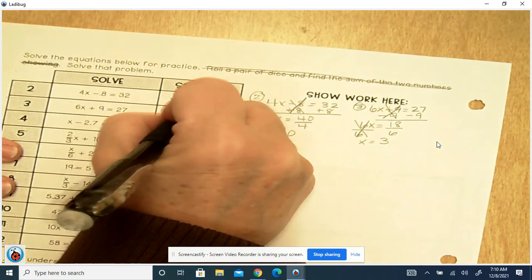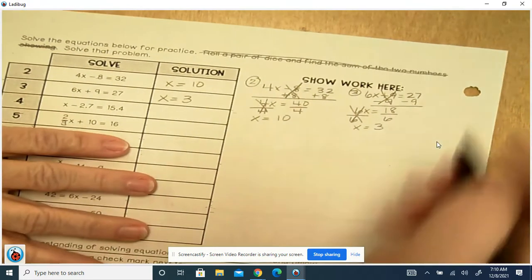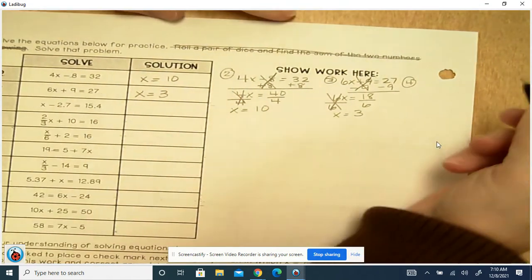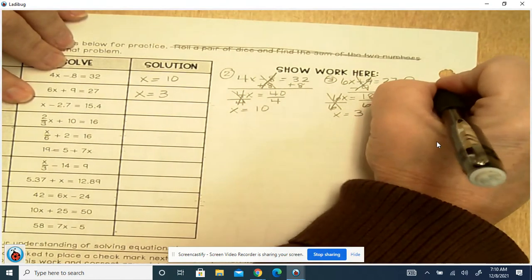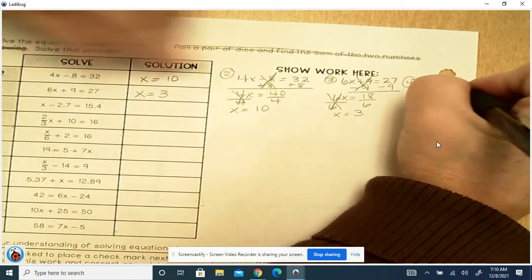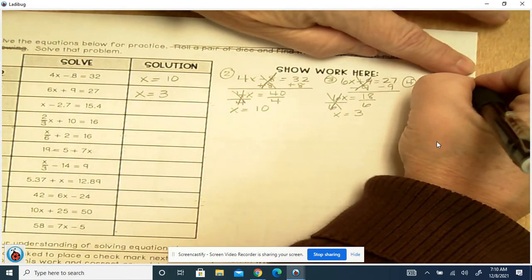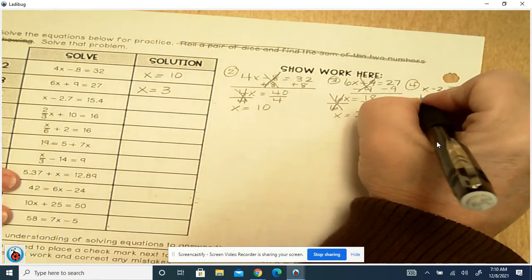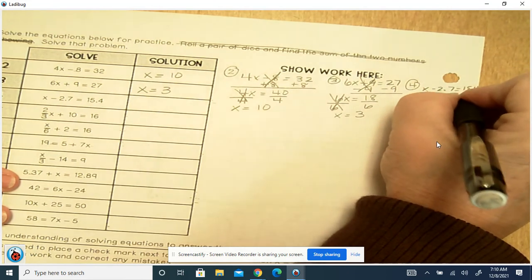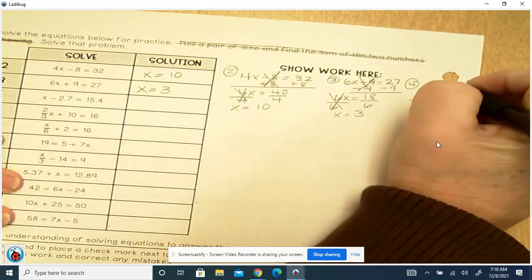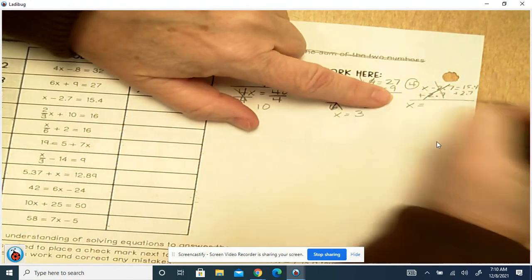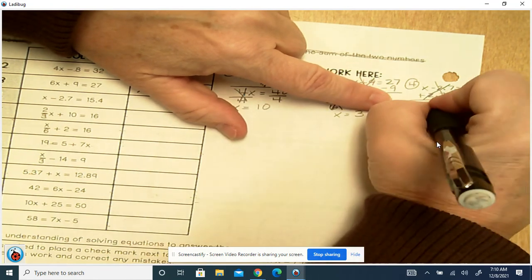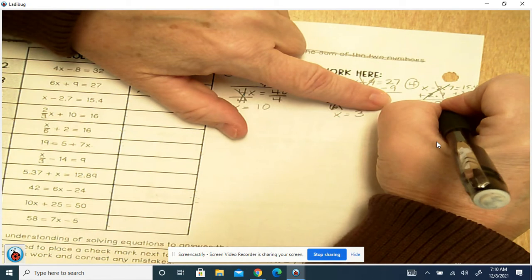The solution here is x equals 3. There will be plenty of examples you can refer back to during this equation unit. Number 4 says x minus 2.7 equals 15.4. So here we're going to add 2.7. These cancel out, and we're left with x equals 15.4 plus 2.7, which is 18.1.